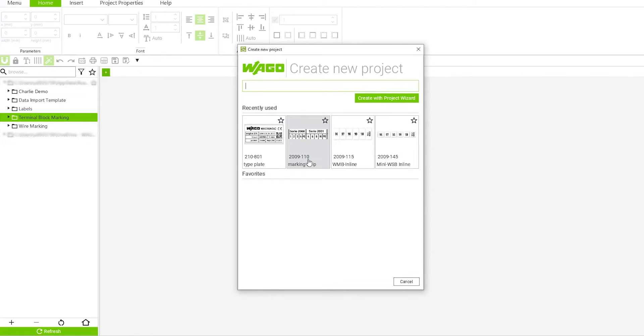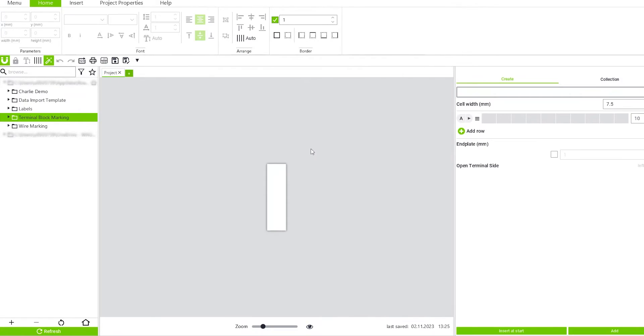If you go in here to Smart Script and create a new project and click on 2009-110, which is our continuous marking strip, you can start designing your project.